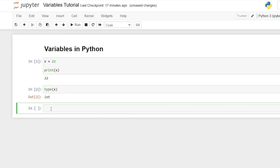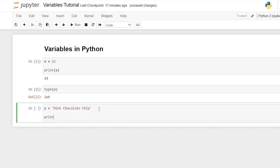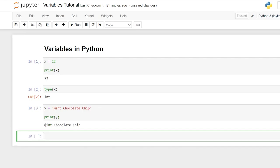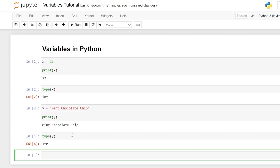Now we only assigned an integer to x. Let's try assigning a string value or some text to a variable. So we'll say y is equal to 'mint chocolate chip' — I'm feeling some ice cream today. If we print y, it'll print 'mint chocolate chip'. And if we look at the type, we can see that the type is a string this time and not an integer. Again, we did not tell it that x was an integer and y was a string — it just automatically knew this.